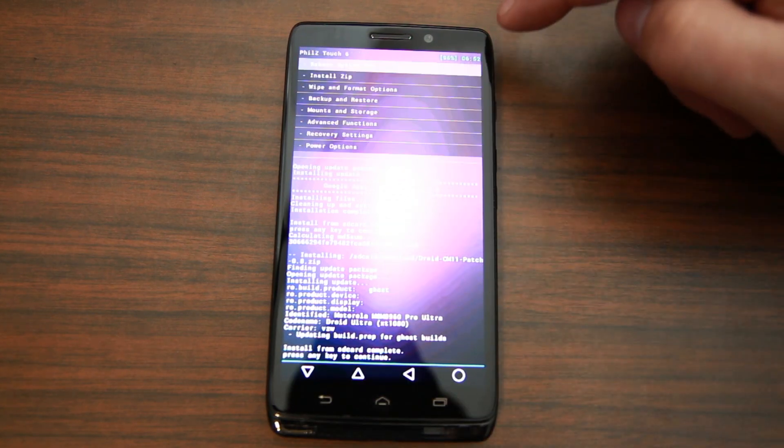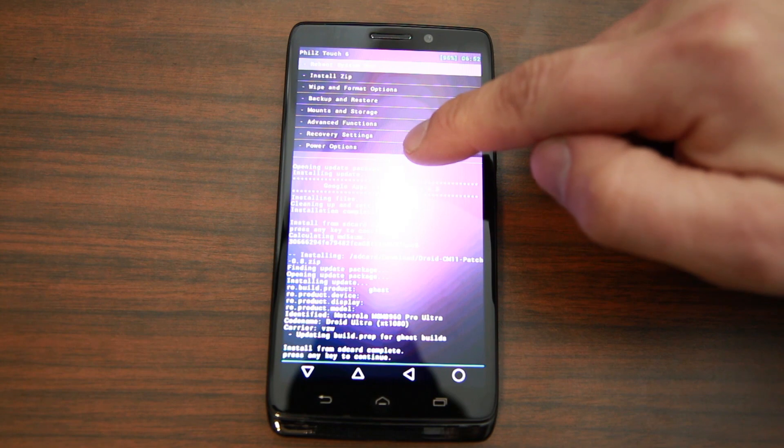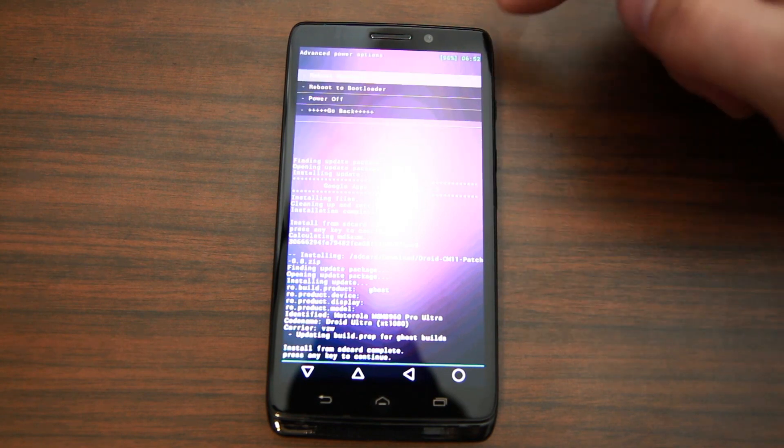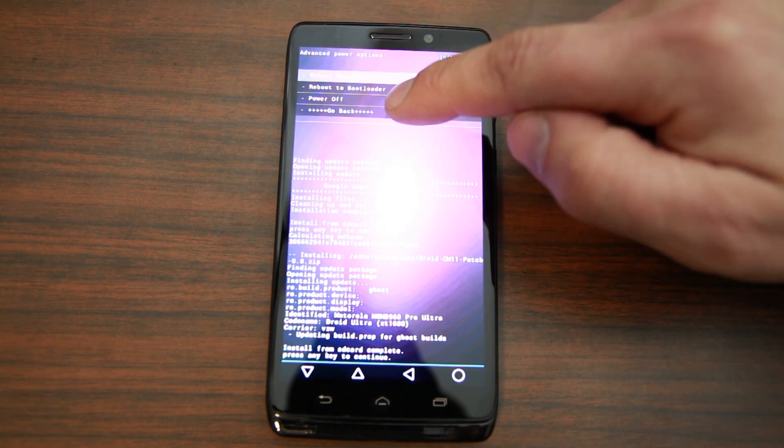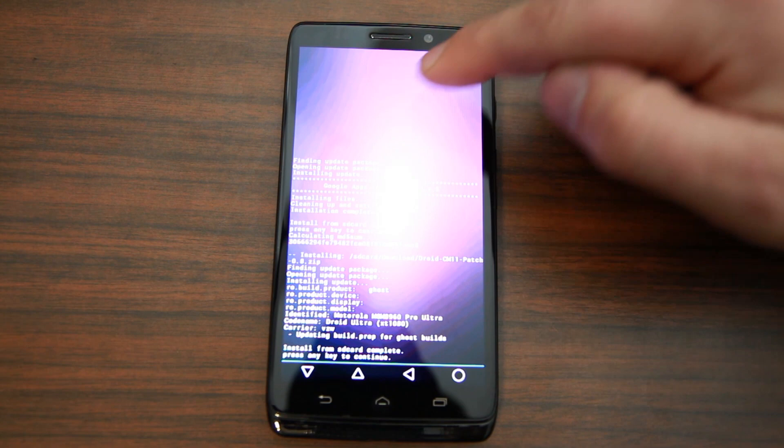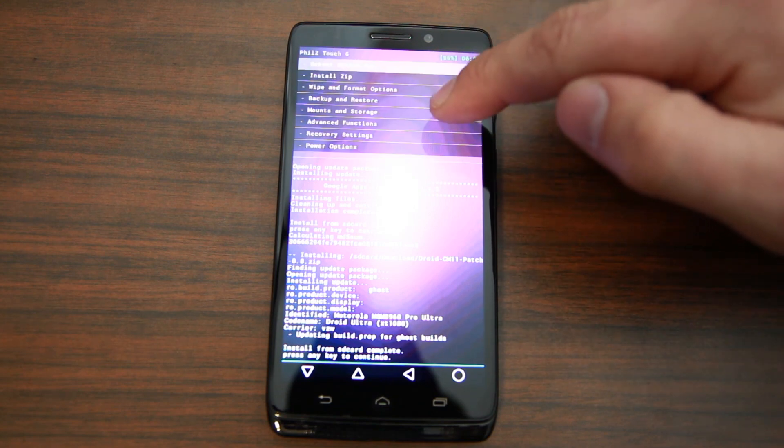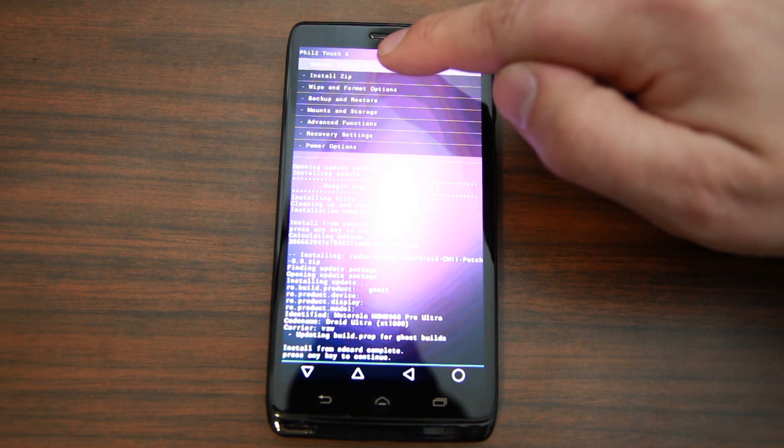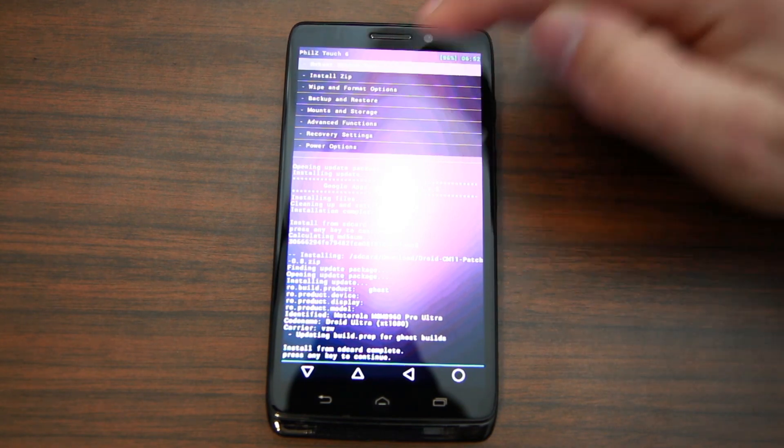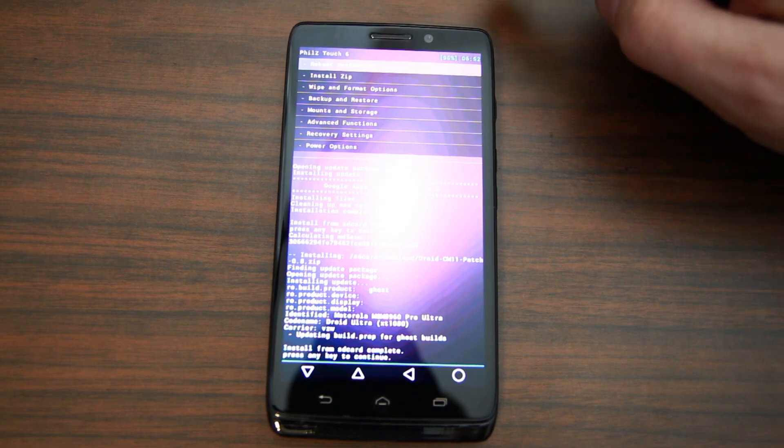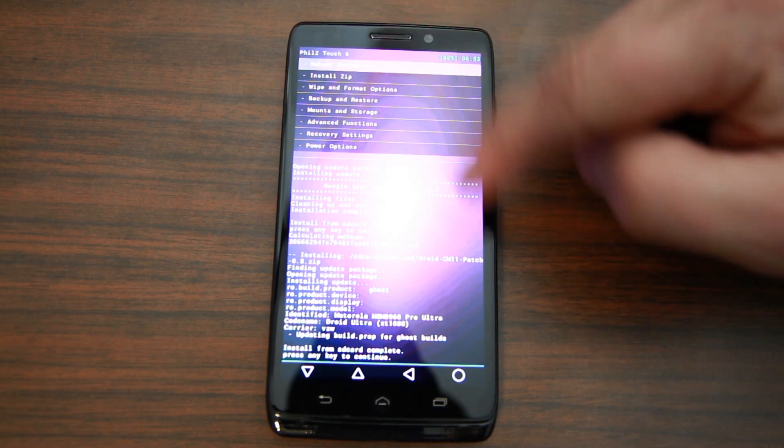So we'll just keep going back here. We don't want power, we want reboot options. Right there, that's right at the top: reboot system now. So we'll go ahead and do that one.